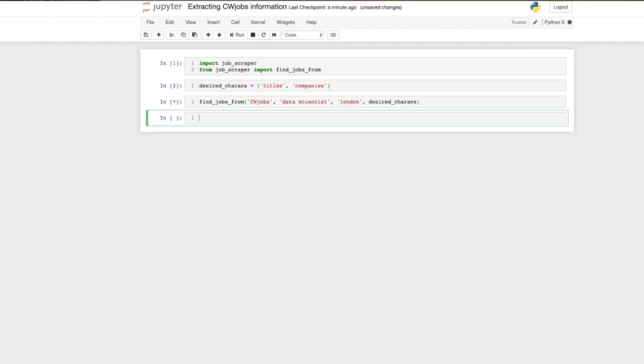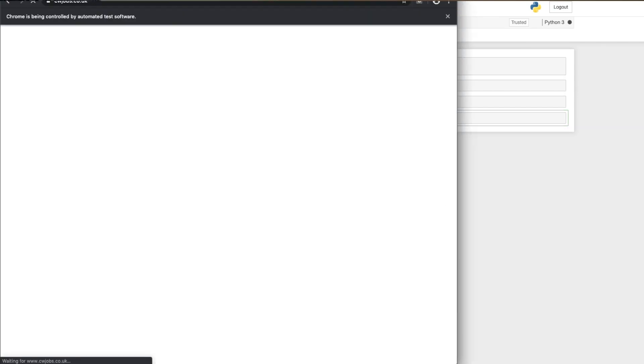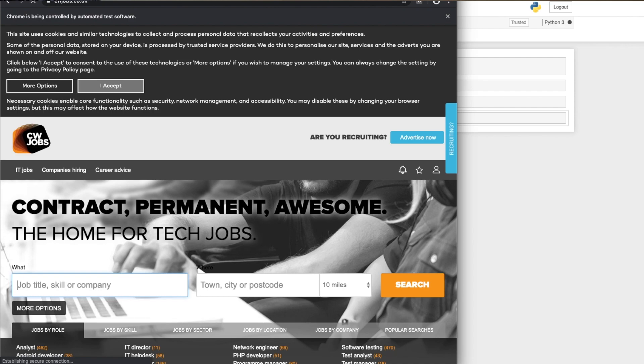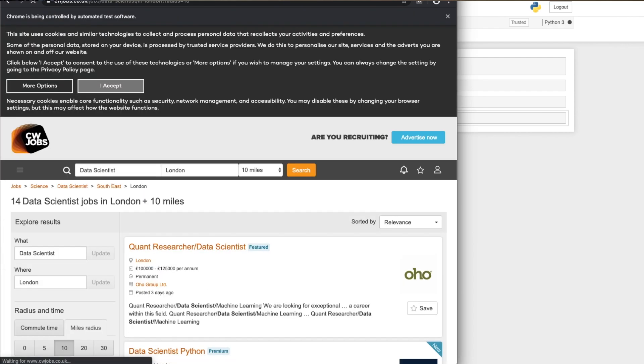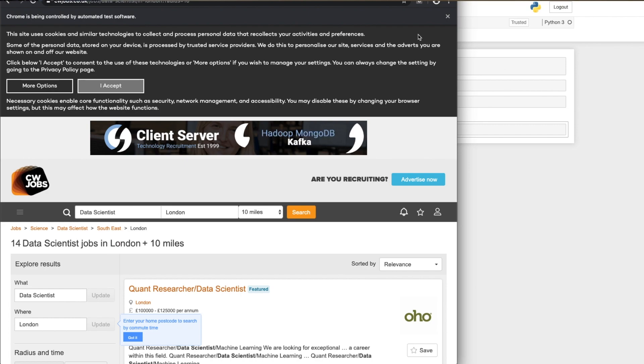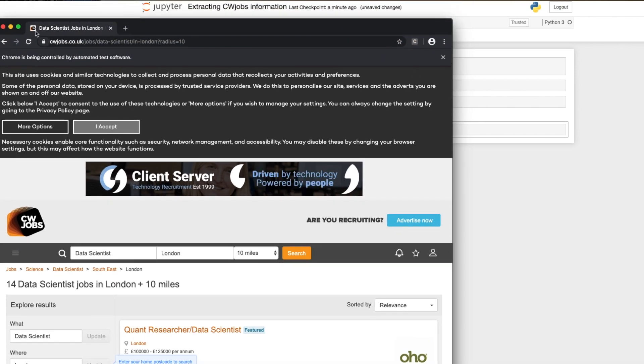Selenium lets you open a web browser such as Google Chrome and automatically interact with it using code. For CW Jobs, I wrote code to open the site in the Selenium browser, type in 'data science' and 'London', perform the search, and then use BeautifulSoup to extract that page — looking for the relevant div IDs, extracting the job information, and looping over each result.